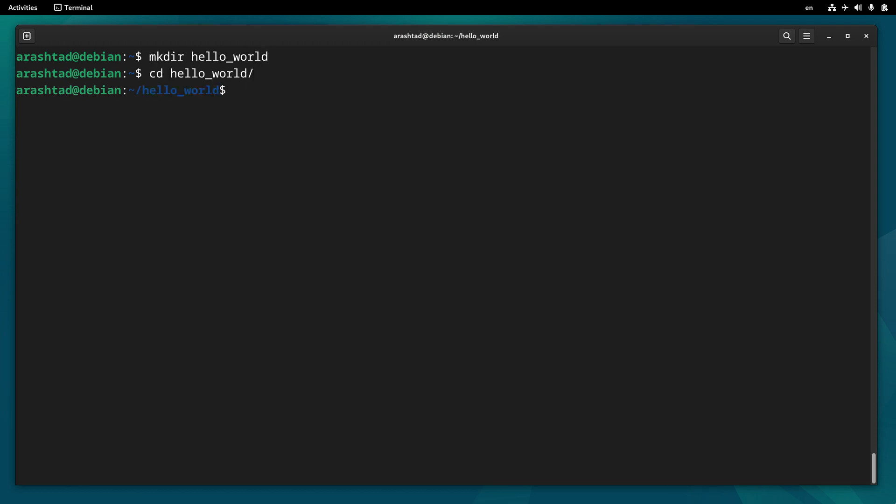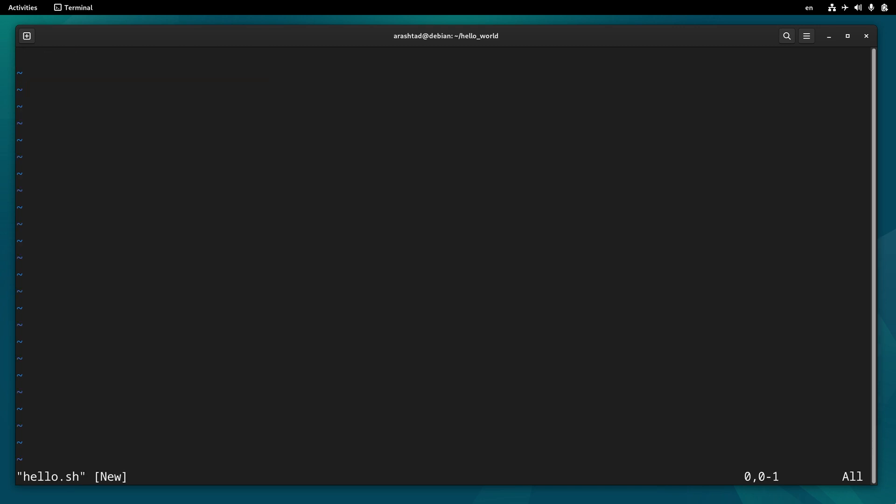Now we need three files: one for the main executable, one for installing the program, and one for uninstalling it. I use vim to create a file called hello.sh that is the main executable file. I press enter then press i on the keyboard and start editing it.